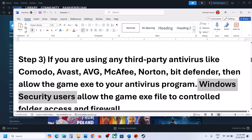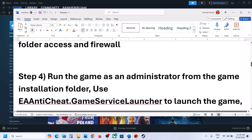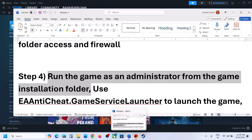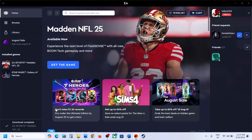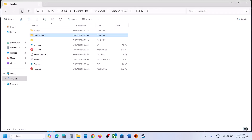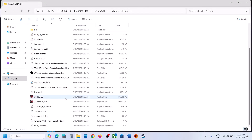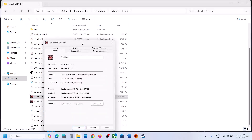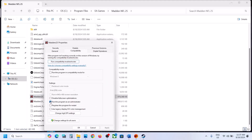The next step is to run the game as an administrator from the game installation folder. Go to the game EXE file, make a right click, select Properties, go to the Compatibility tab, and put a check on the box which says Run This Program as an Administrator. Hit Apply, click on OK, launch the game, and check.